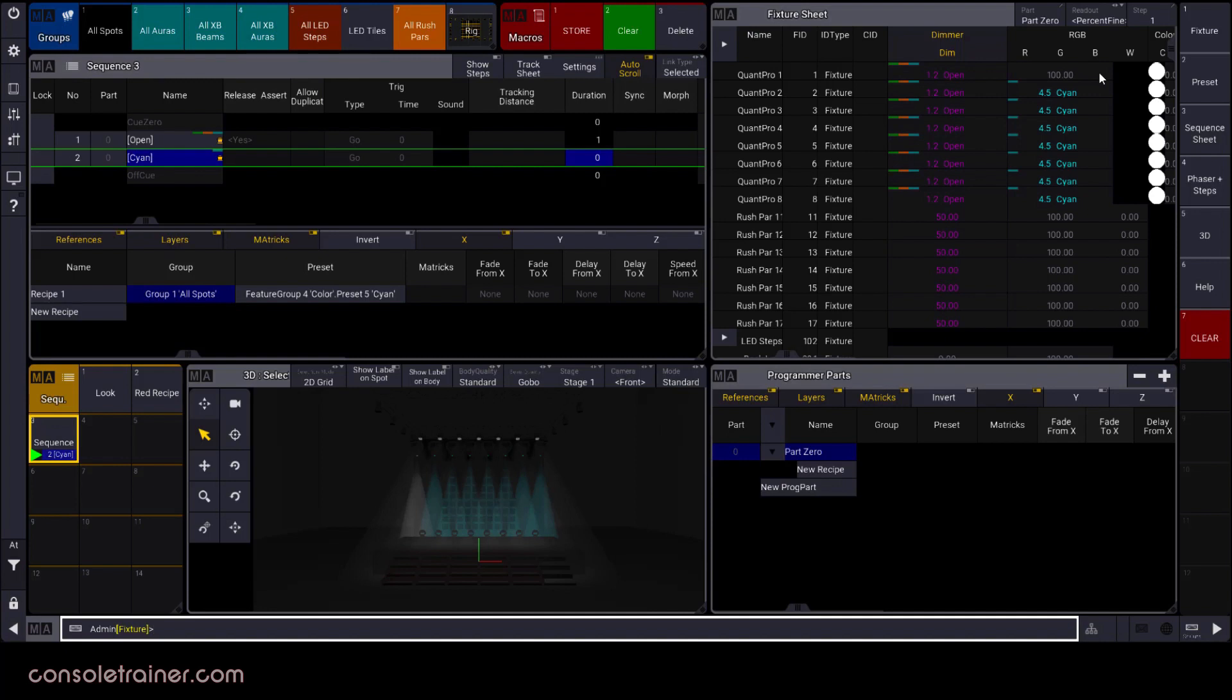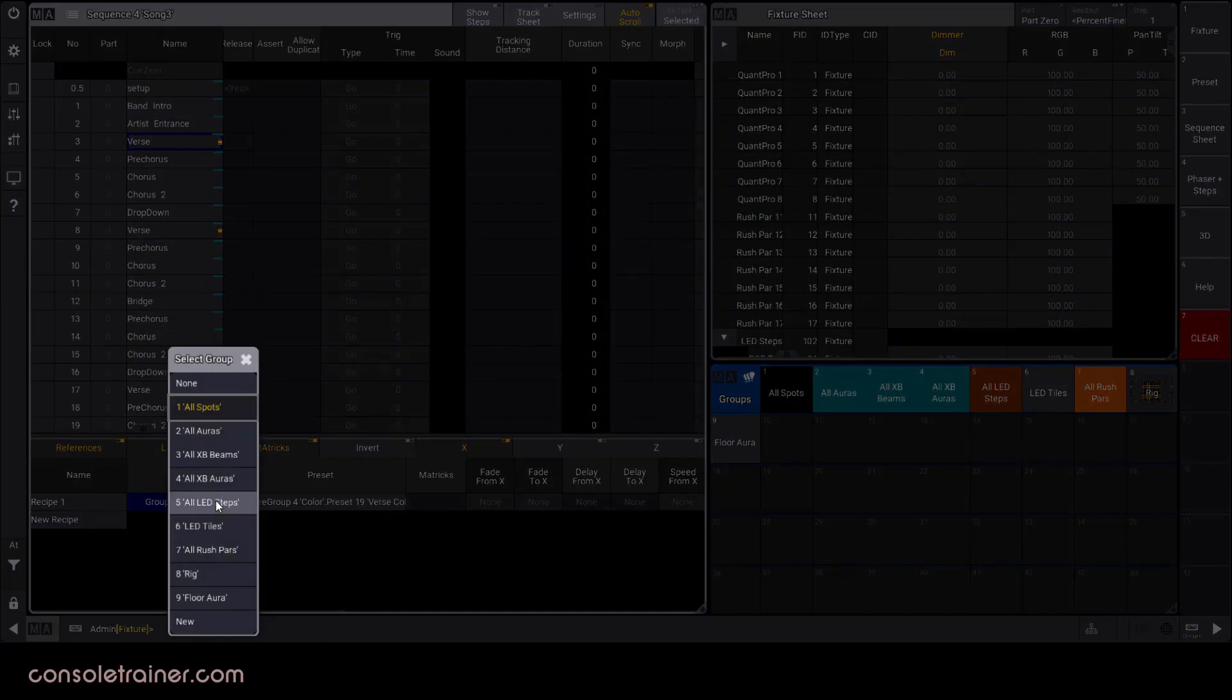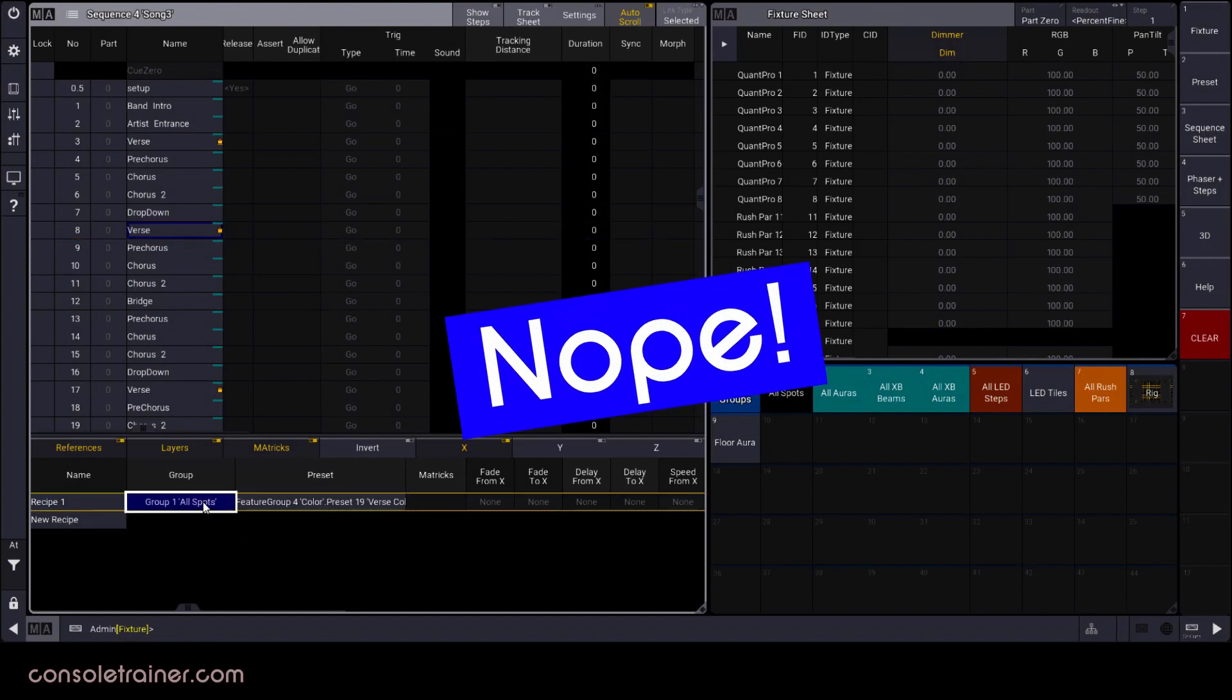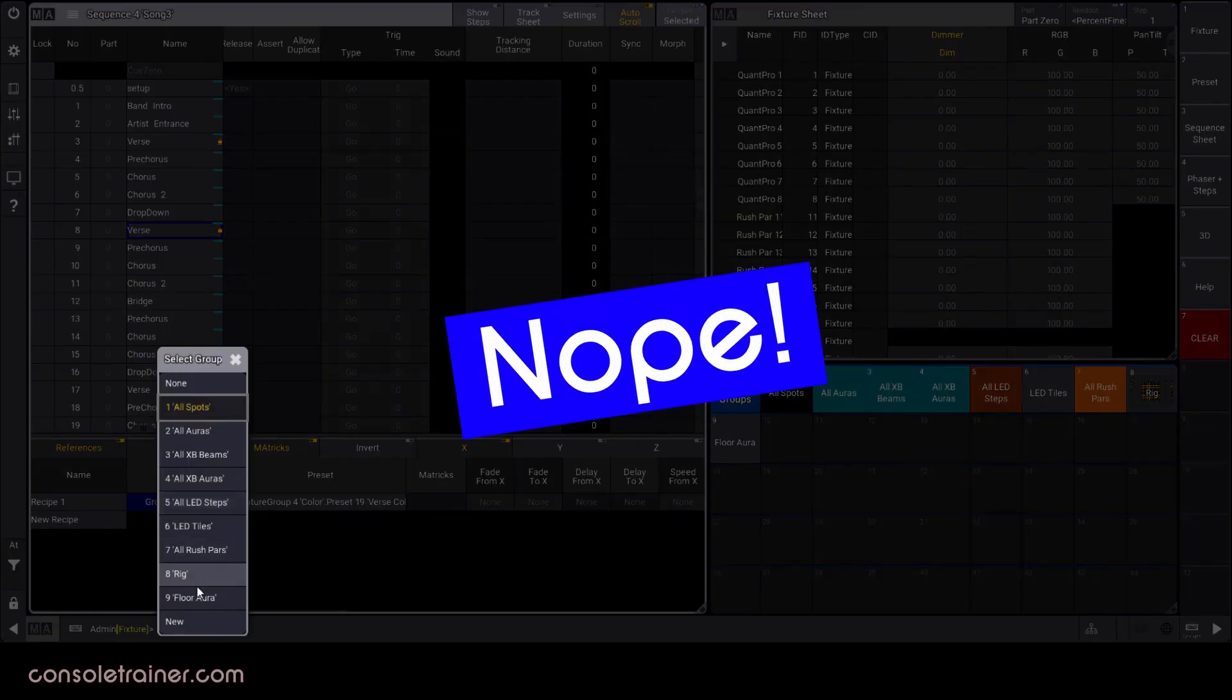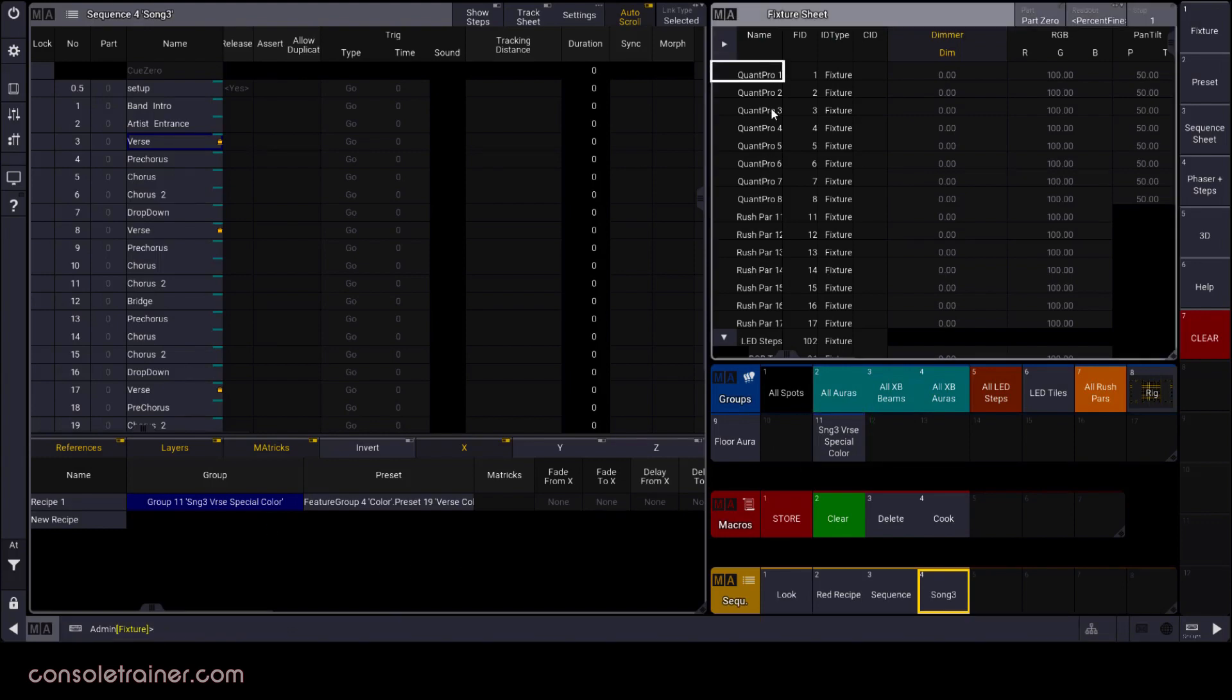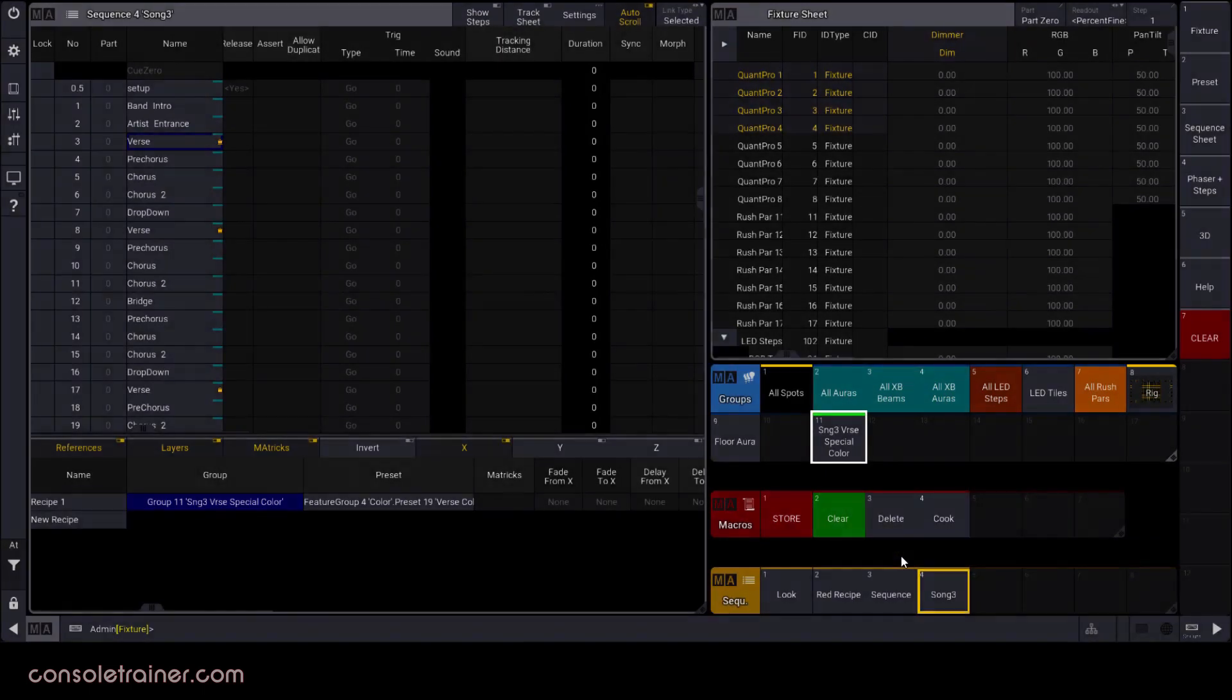Since I can update just the contents of the group and then recook the sequence, I think this is going to be the method that I'd use in that example I mentioned earlier about times when I'm not sure which lights will be used in certain looks throughout the sequence. Instead of having to go through all the cues and update every different recipe with a new group selection, I'll just create a group specific to this event. And if I find that I need to change the lights used in the recipe, I can just update the group and recook much faster.